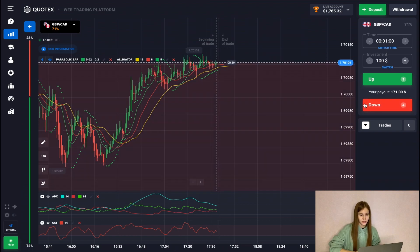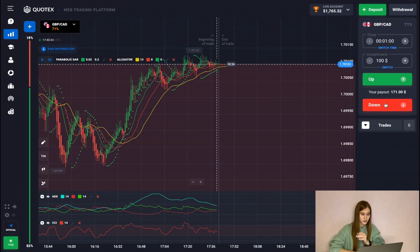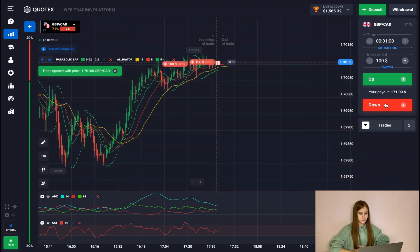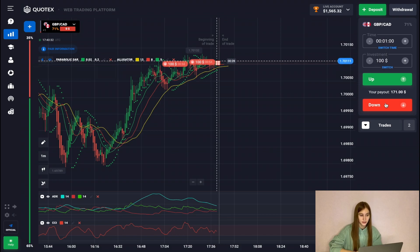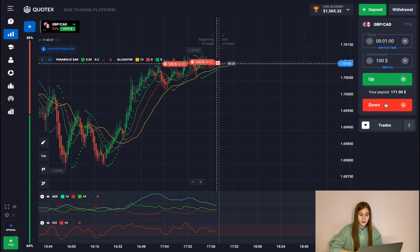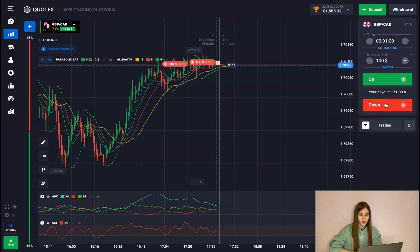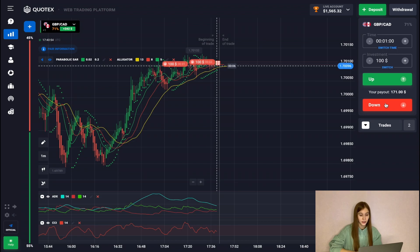Let's get started trading and start with this currency pair where we can open our downtrends. I will open several deals here, as we see how we have formed a flat on the resistance line after the uptrend. So now I expect the beginning of a downtrend and on the impulse of a shadow of the candle at the end of this time frame, we will be able to successfully close our deals.